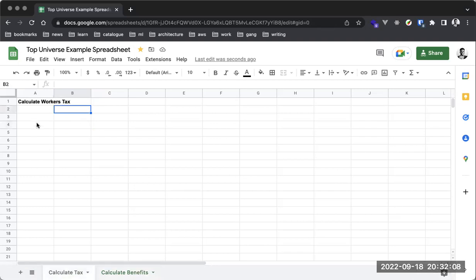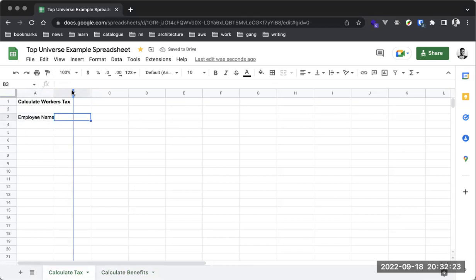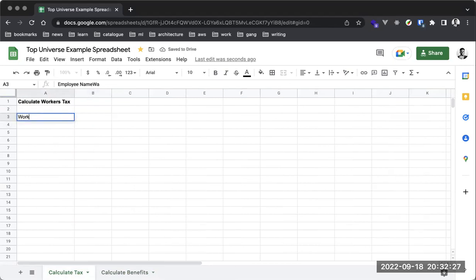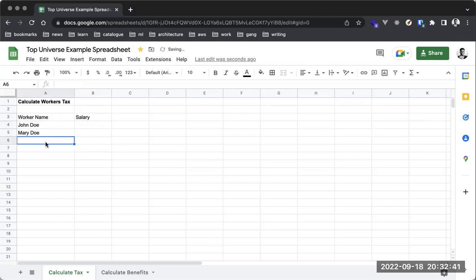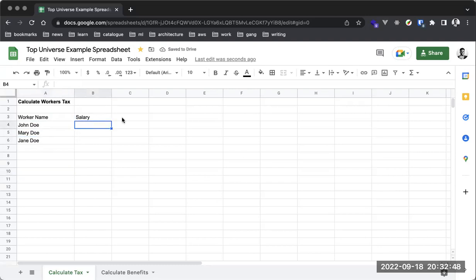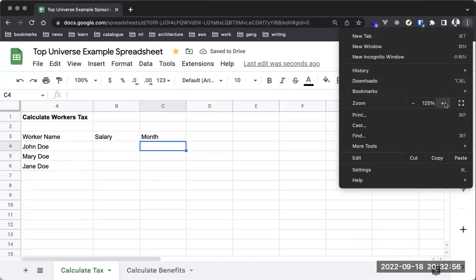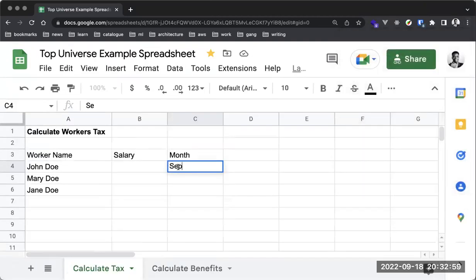Let me show you another example. We'll set up a table with columns: Worker Name, Salary, and Month. I'll enter some names: John Doe, Mary Doe, and Jane Doe. So now we have three workers with their salaries. Let's add the month — let's assume this salary is for September 2022.